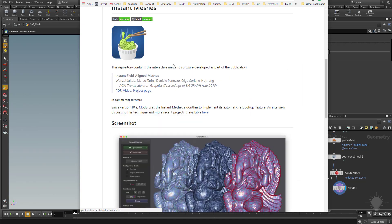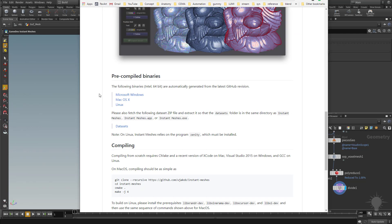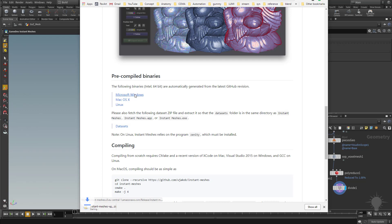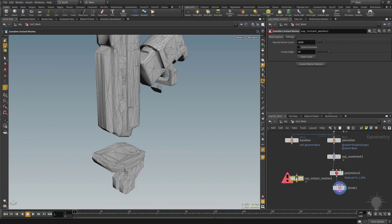And here's more information on what instant meshes is doing behind the scenes. I'm going to go ahead and click on Microsoft Windows and download that. I'm going to extract that onto my desktop, and that's going to give you an instant meshes.exe.